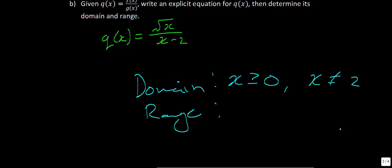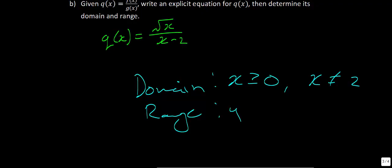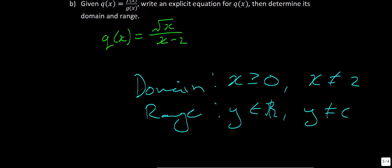To find the range, we use Desmos. Entering √x / (x − 2) shows the function goes infinitely high and infinitely low, so y is a member of the reals — except there is a horizontal asymptote at y = 0, meaning y can never equal 0. So range: y ∈ ℝ, y ≠ 0.